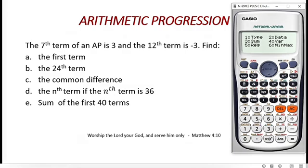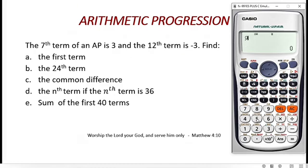Press number 5 for REG and another menu pops up from 1 to 5, showing A, B, R, X̂, and Ŷ. To find the first term, we use Ŷ (number 5). Press number 5, then move to the front of the Ŷ prompt and type 1, because we are finding the first term. Press equal. The answer is 10.2.